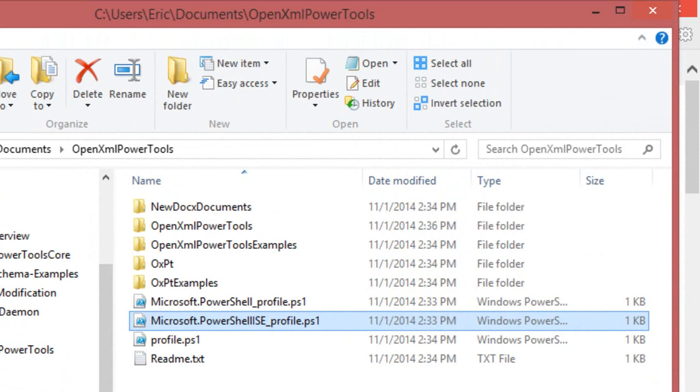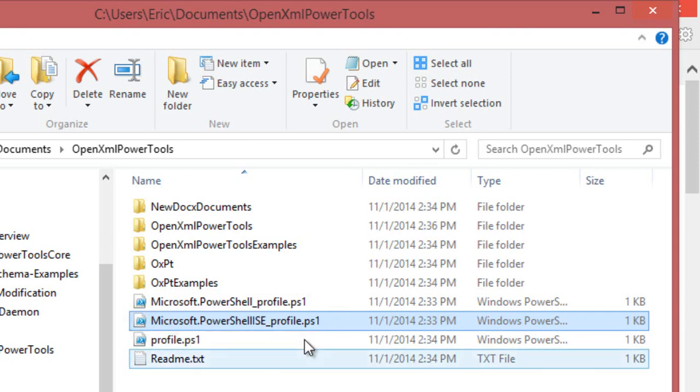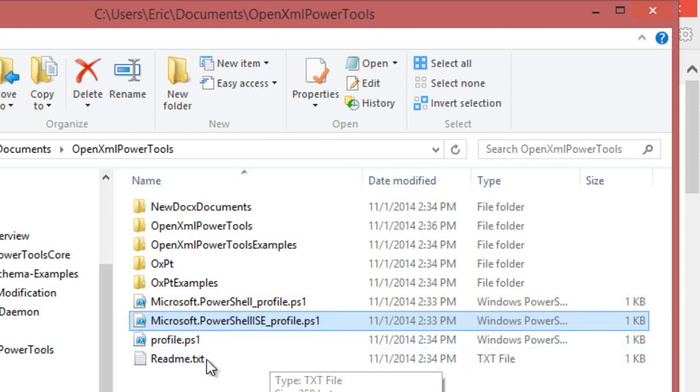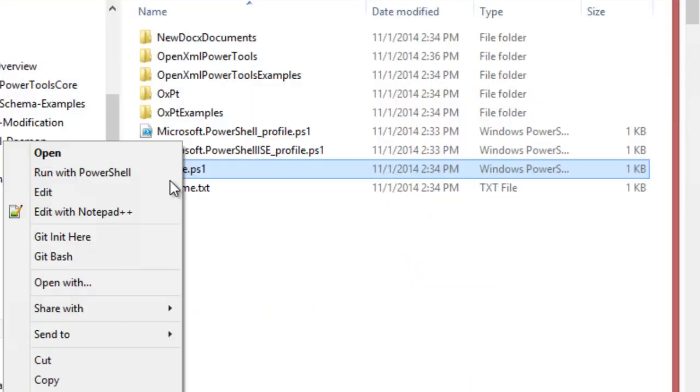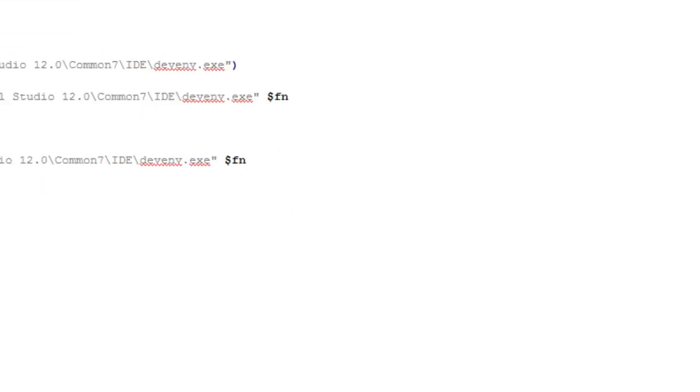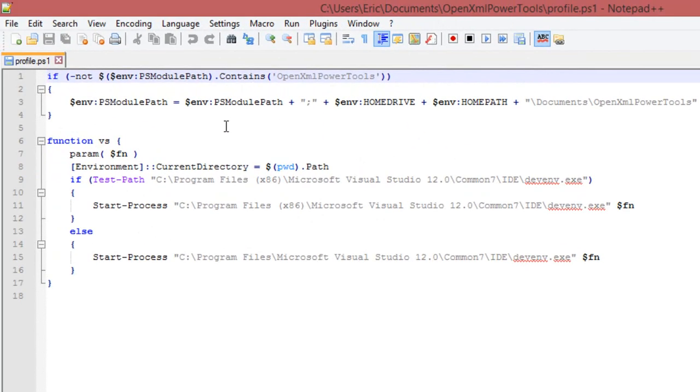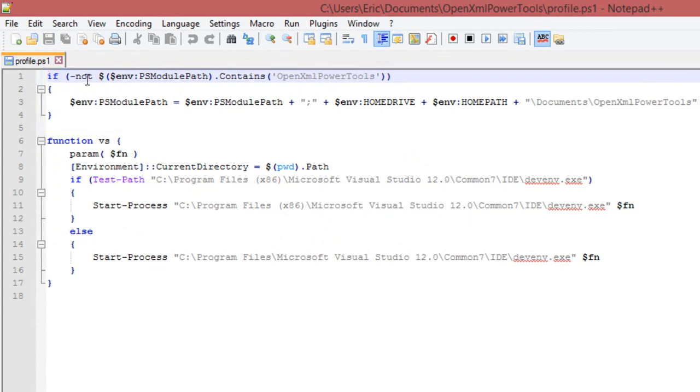And the same thing happens here. There is a profile for running the shell without ISE, and there's a profile that runs when we're running ISE. Both of those run this particular PowerShell script. And what it does is it looks for OpenXML PowerTools in the PSModulePath, and if it's not there, it adds that to PSModulePath.